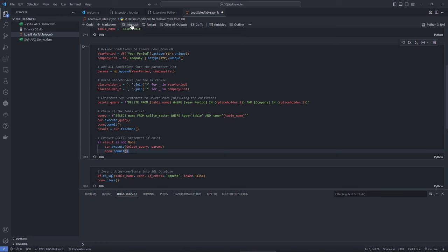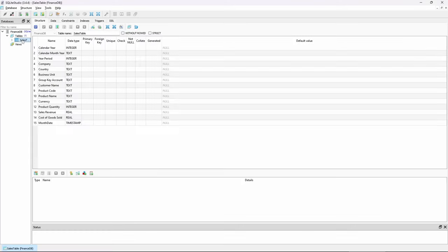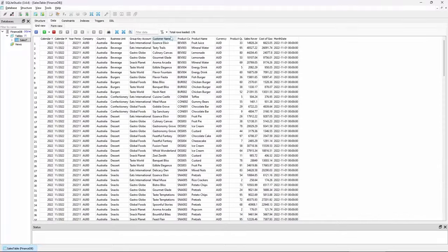I will run the entire script and then take a look at our database. There we go. Our data is loaded.